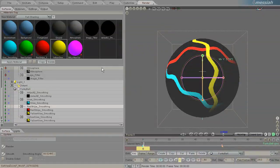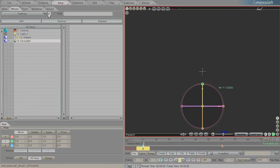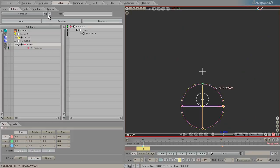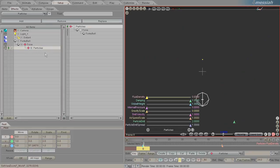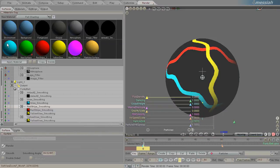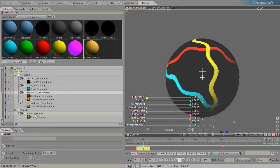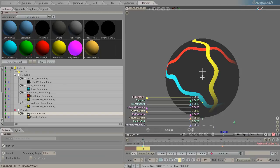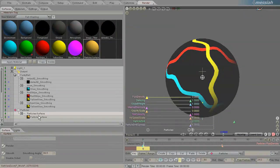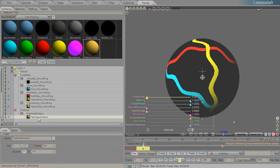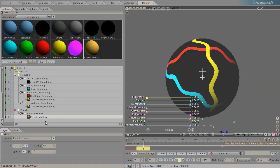Now, another thing that people get hung up on is when two objects are created that have the exact same surface name or imported. Now, Messiah tries its very best to match a surface name with a material name. So here I've created a new particle, and in that particle I have a material called Particle Surface.